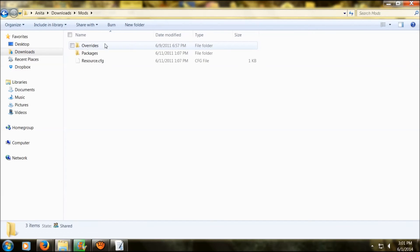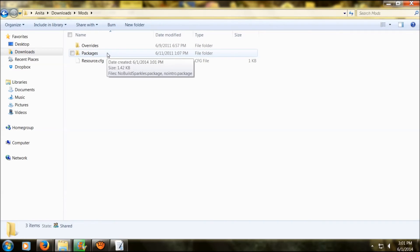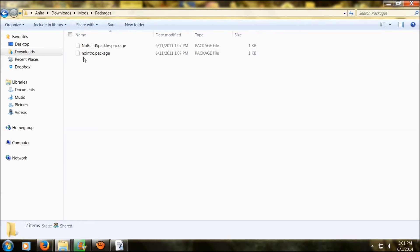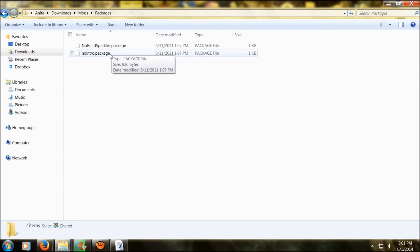Most of your mods are going to go into the package folder unless it says otherwise. When you go inside you're going to see the no intro and no building sparkles. These are mods that come along with it that I like, so I keep them in there. If you don't want them you can get rid of them, but they're a great way to test if your thing is working.